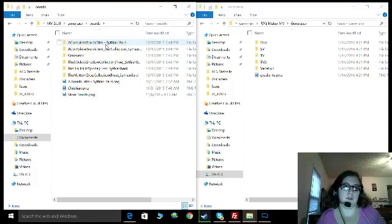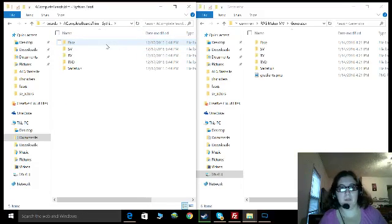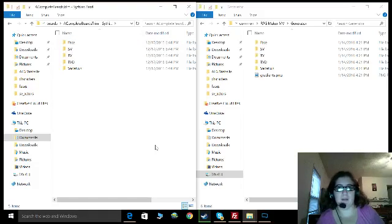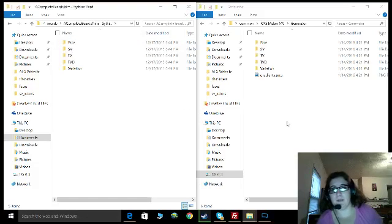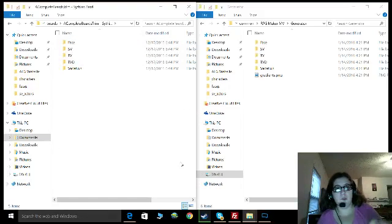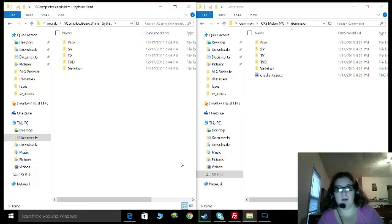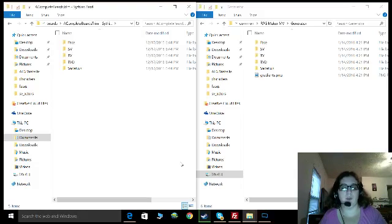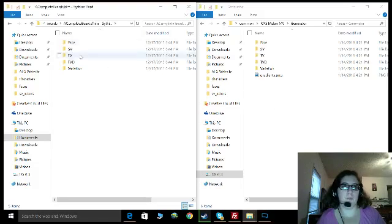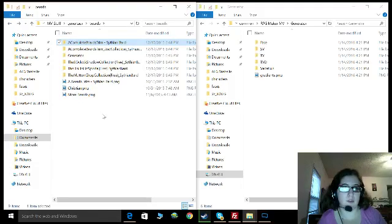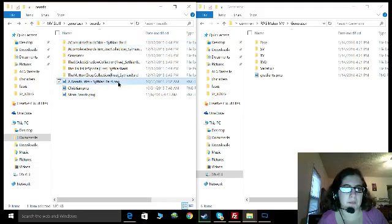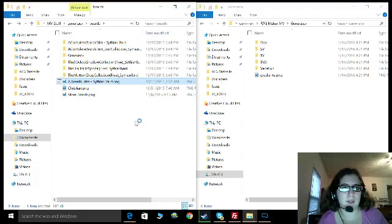So let's do a complete beard trim — we'll do that one. This is going to be for the males. Once you have this one — I'm doing a complete beard trim — you can find it on the RPG Maker forums.